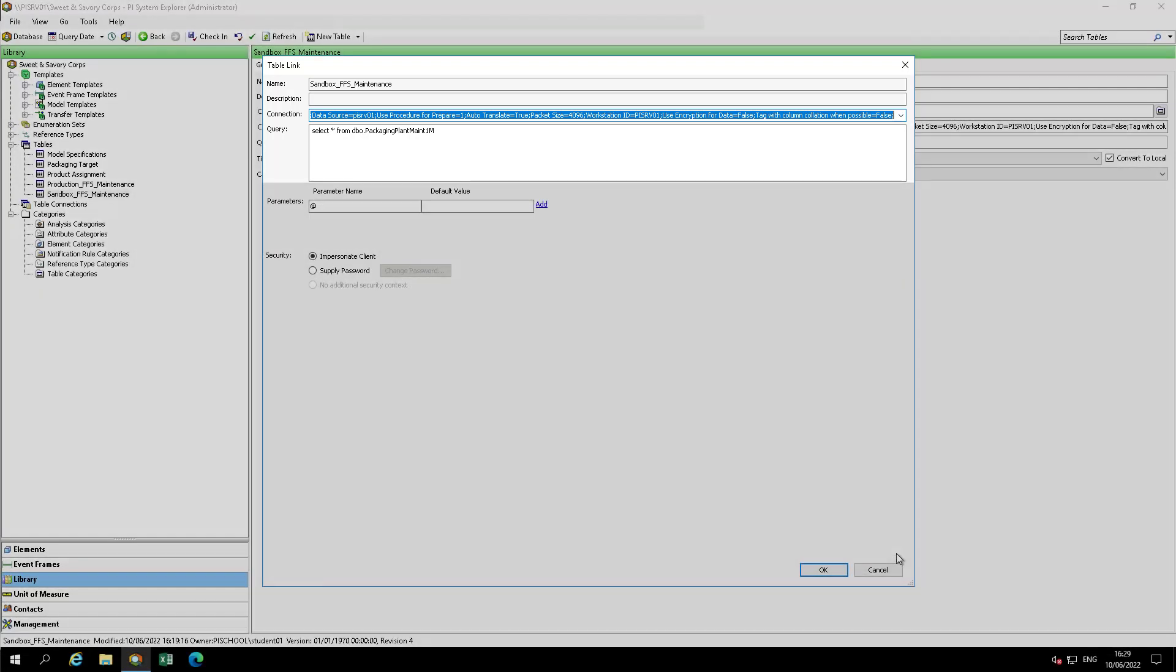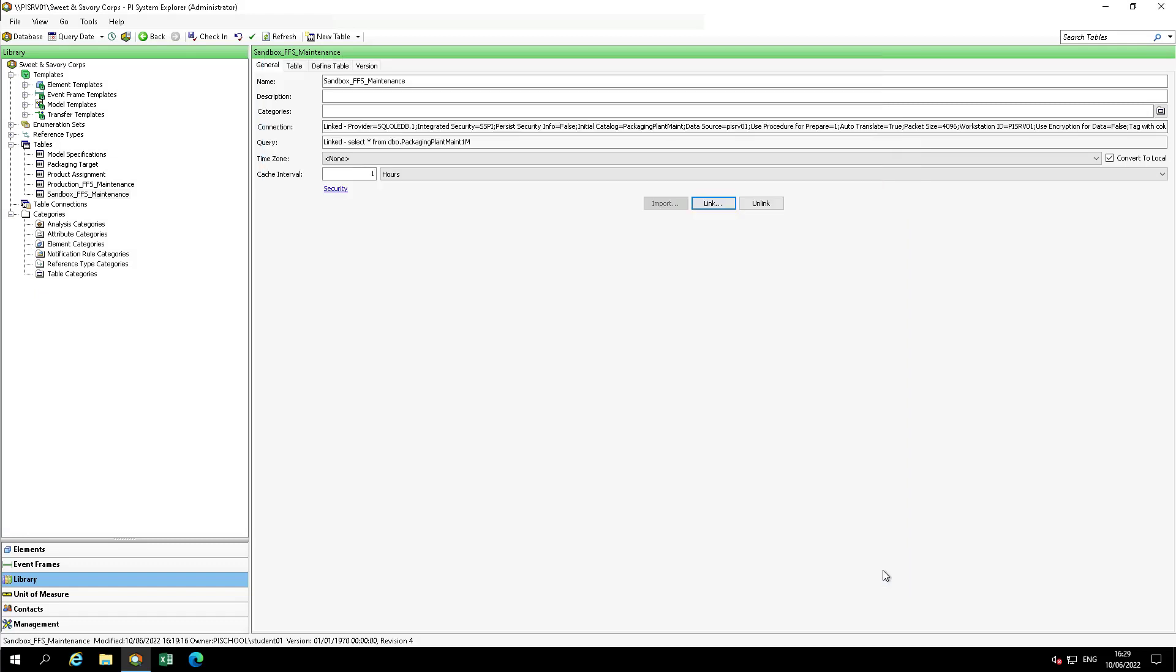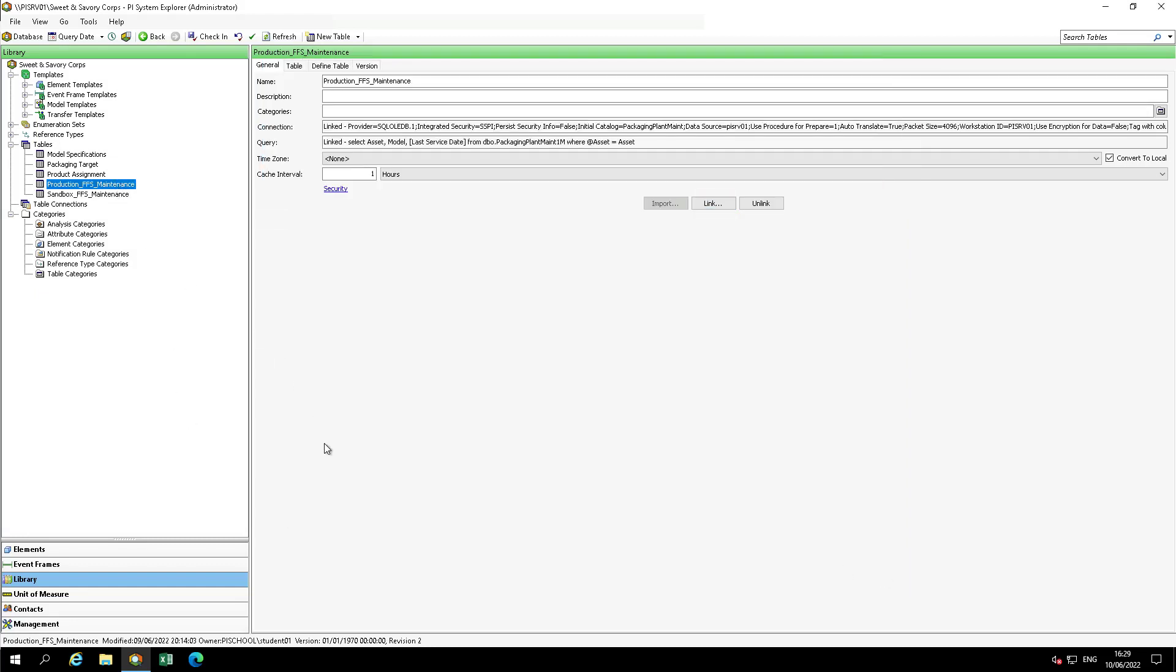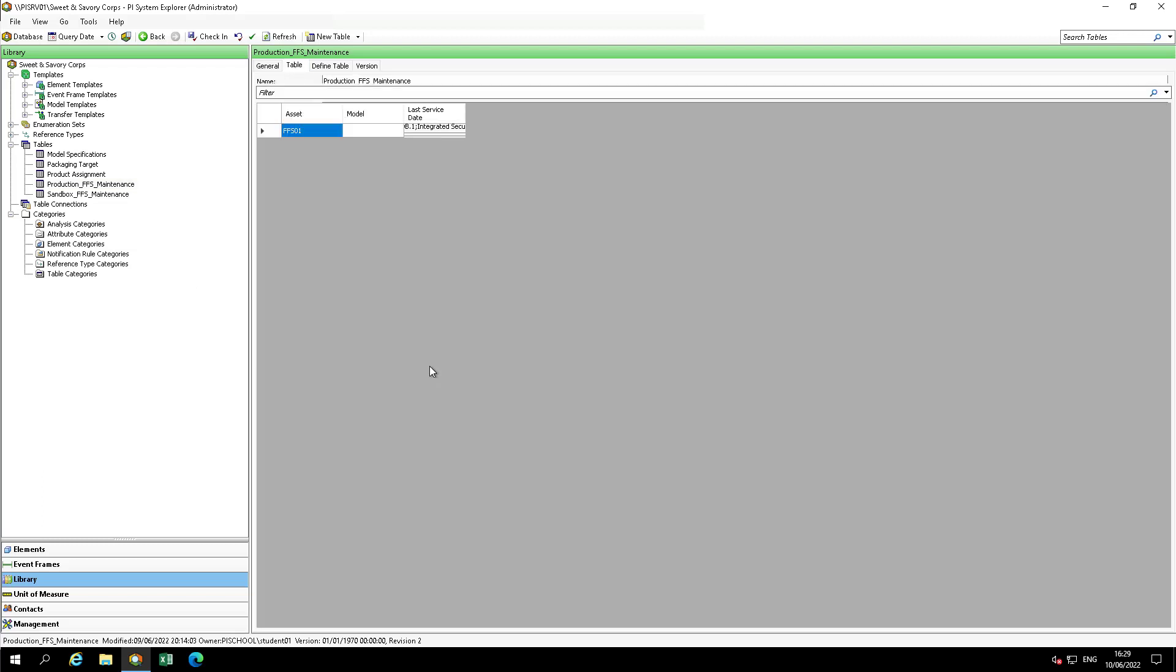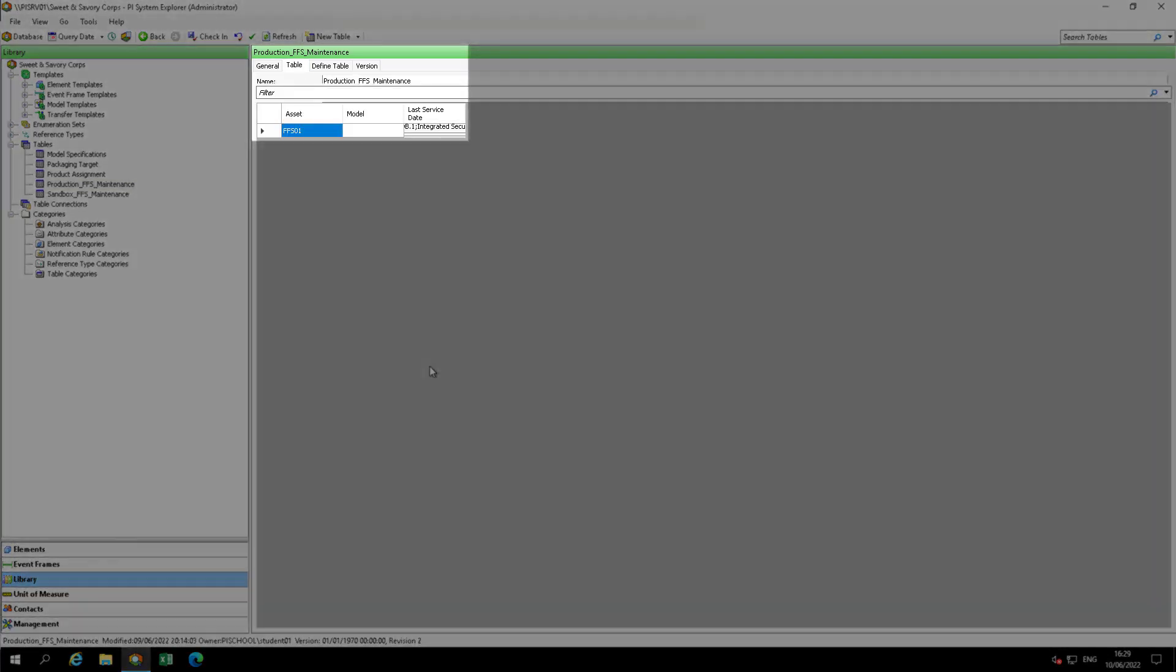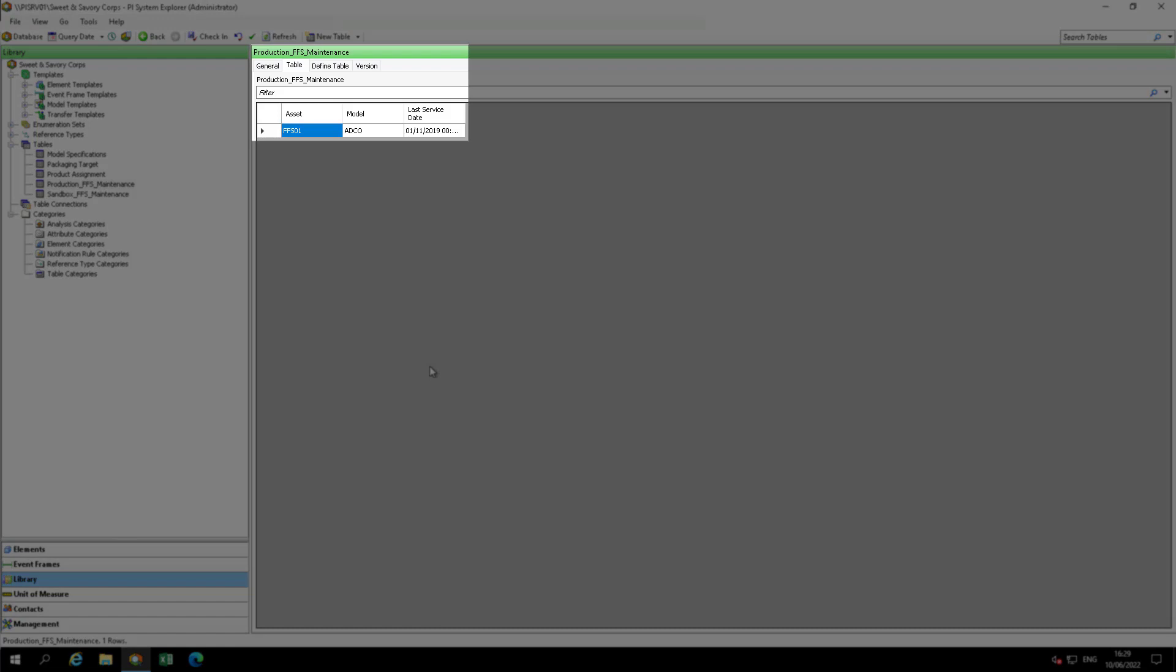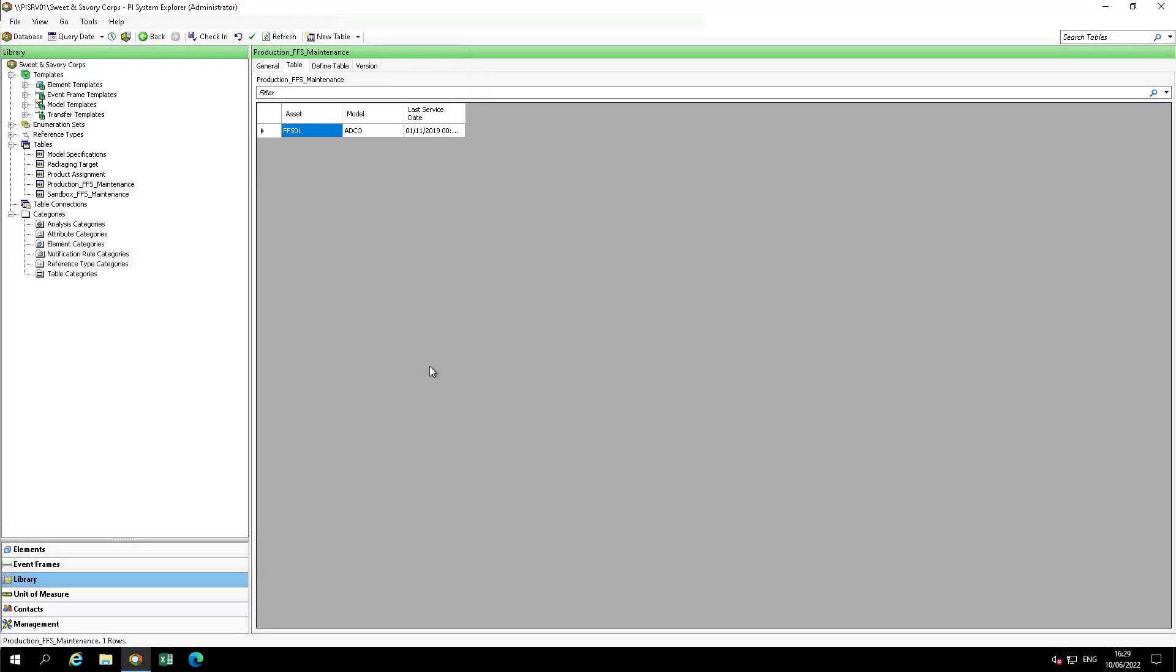Now, let's select the table Production FFS Maintenance. Move to the table, and how many rows do you see? In this table, we only see one row. It's because we have a default value set based on a parameter. Let's explore it a little bit further.